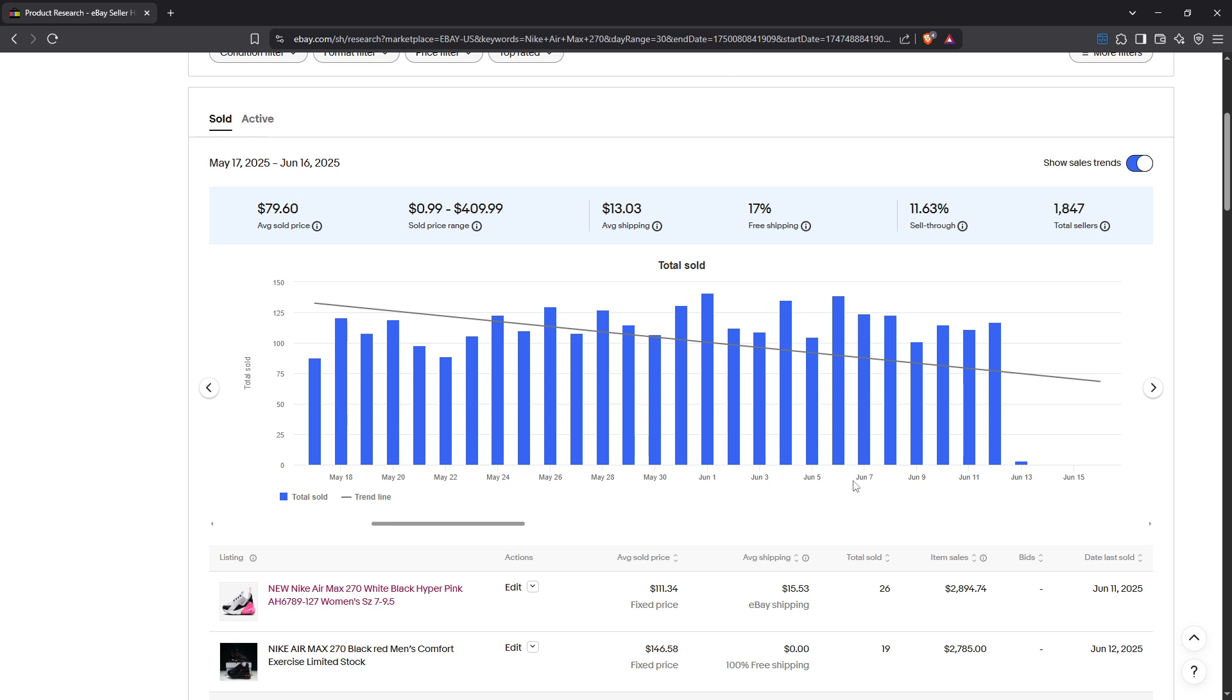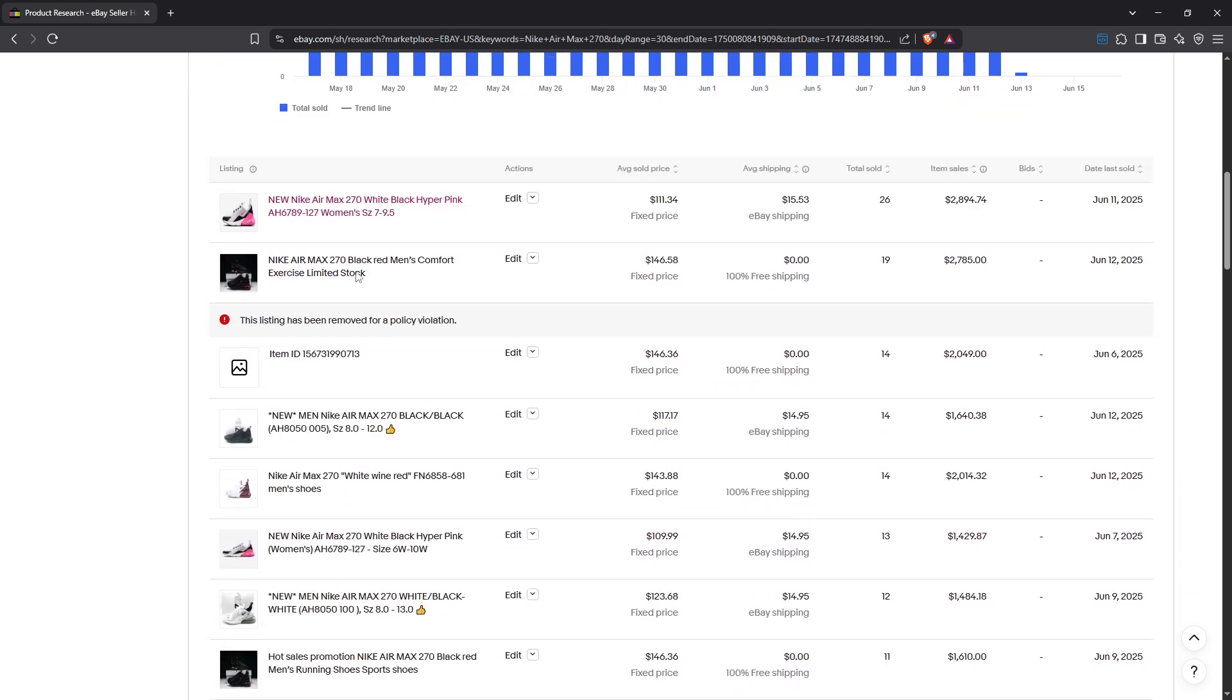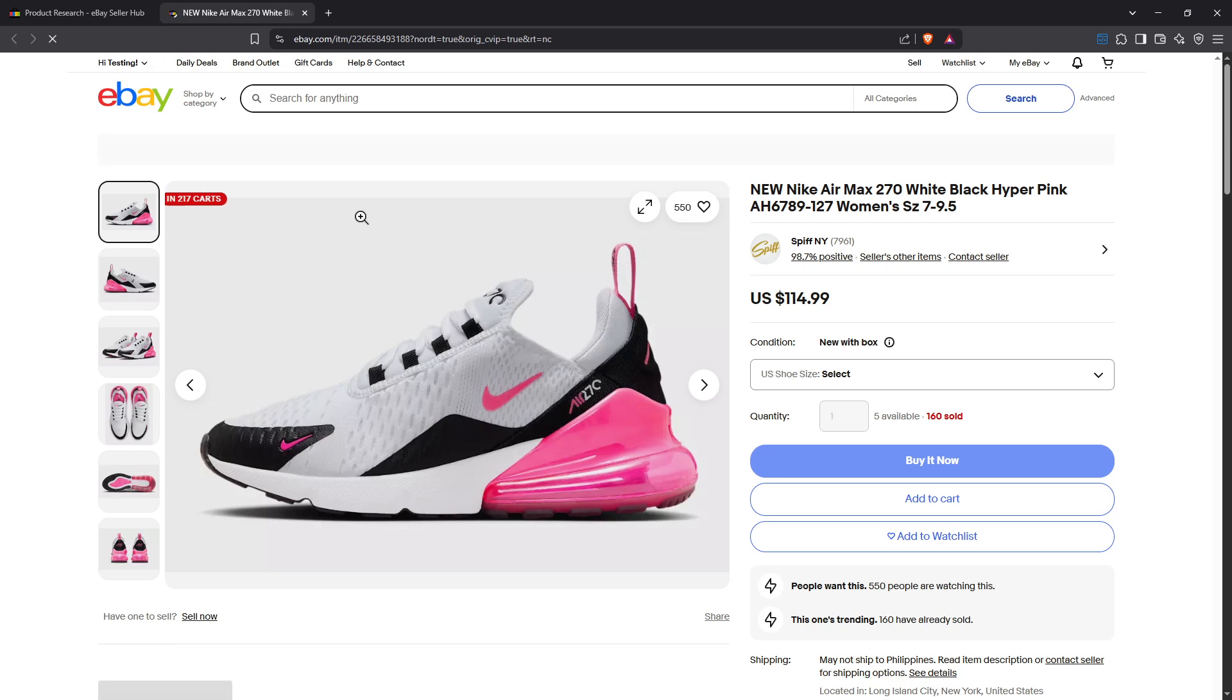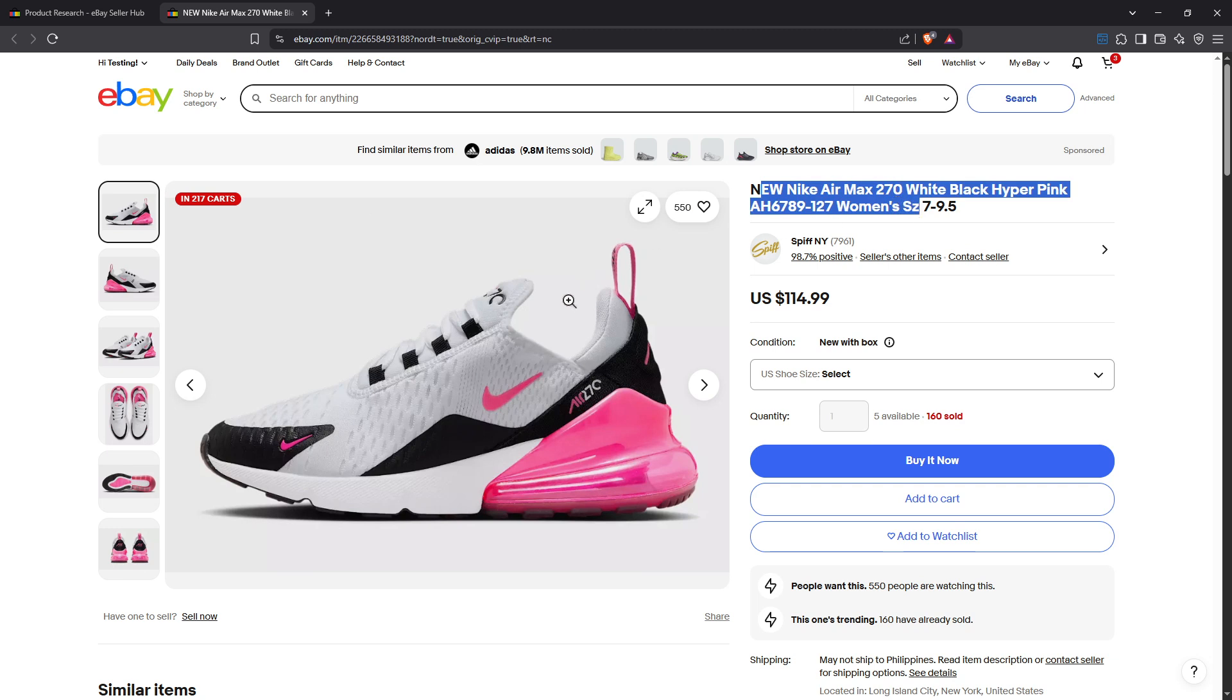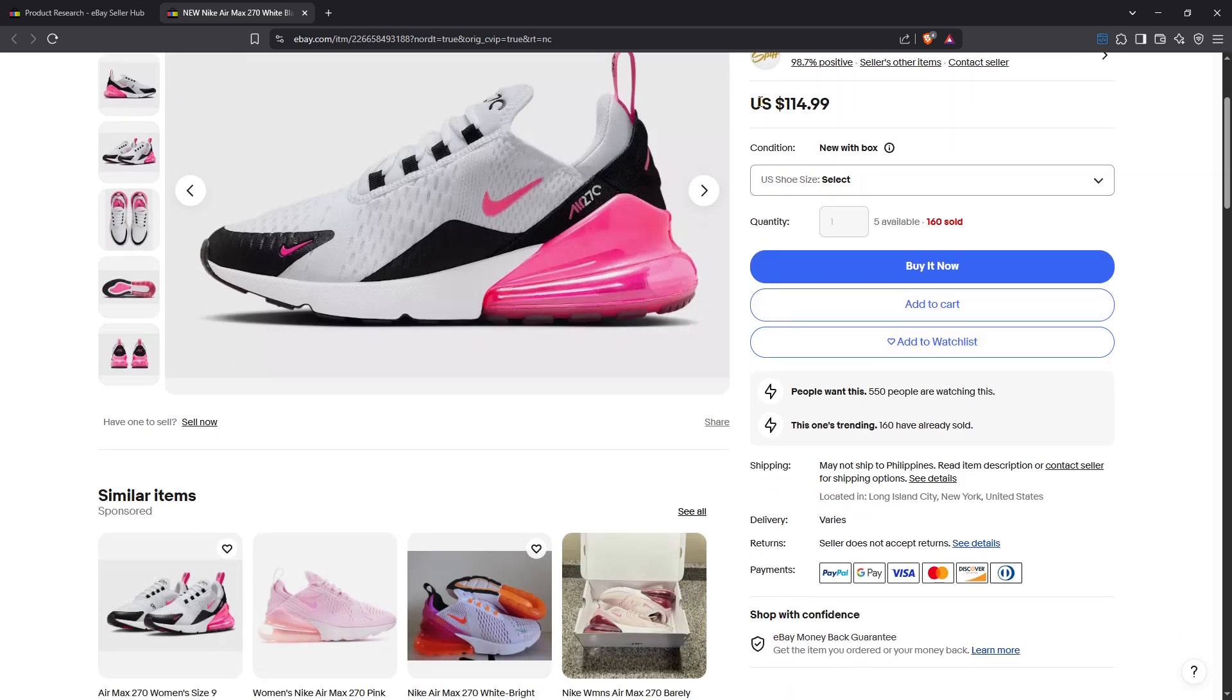Lastly, be sure to scroll down to check the top listings. By examining actual sold listings, you can glean insights from high performing sellers. An excellent tip is to click on the titles of these successful listings to reverse engineer their tactics. This might include looking at their photos, shipping options, prices and even how they structure their titles for search optimization.